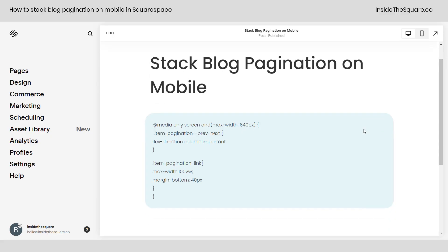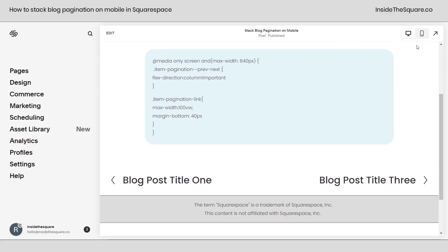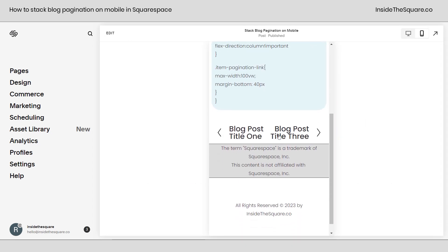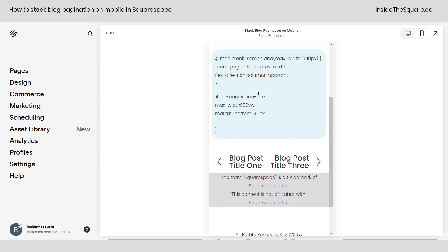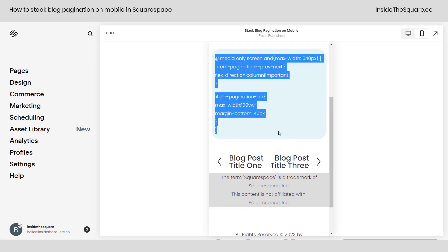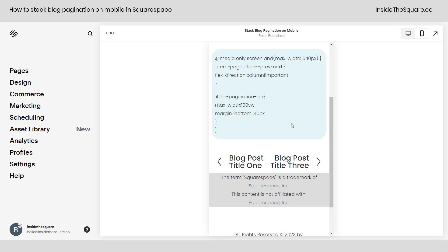Here we are inside Squarespace and I want to take a look at the mobile view of our site to show you what we're going to change. Here you'll see the actual titles for the previous and next blog post. They're pretty squished next to each other and if you have long post titles like I do, it's going to be difficult to read and not look great.